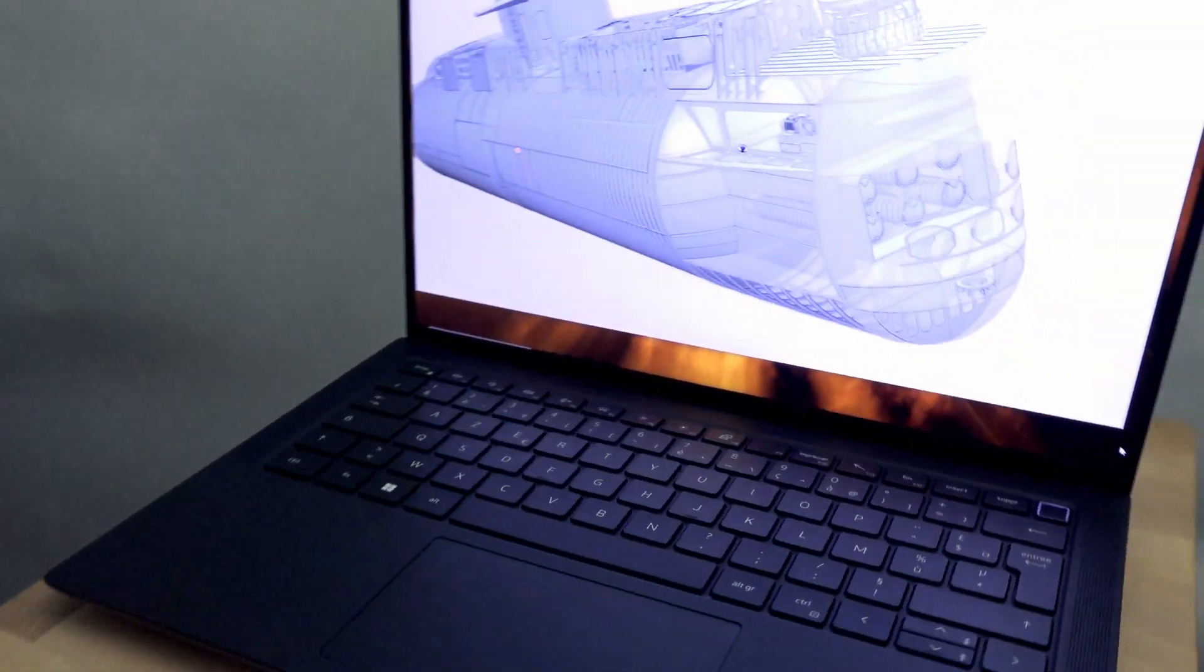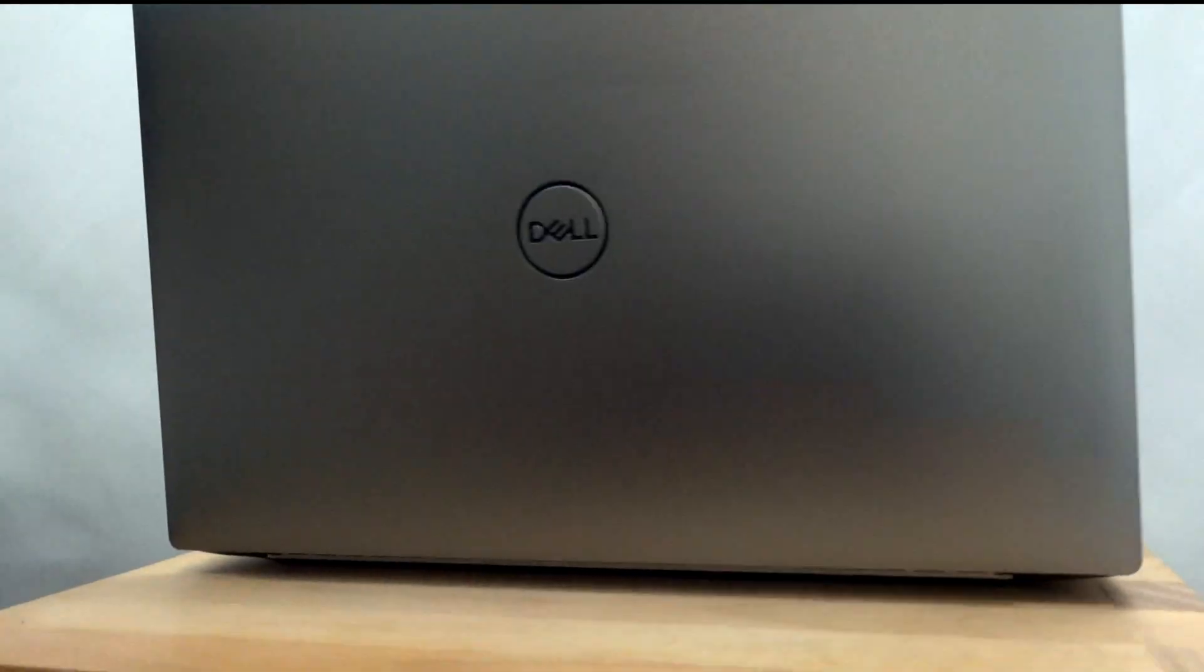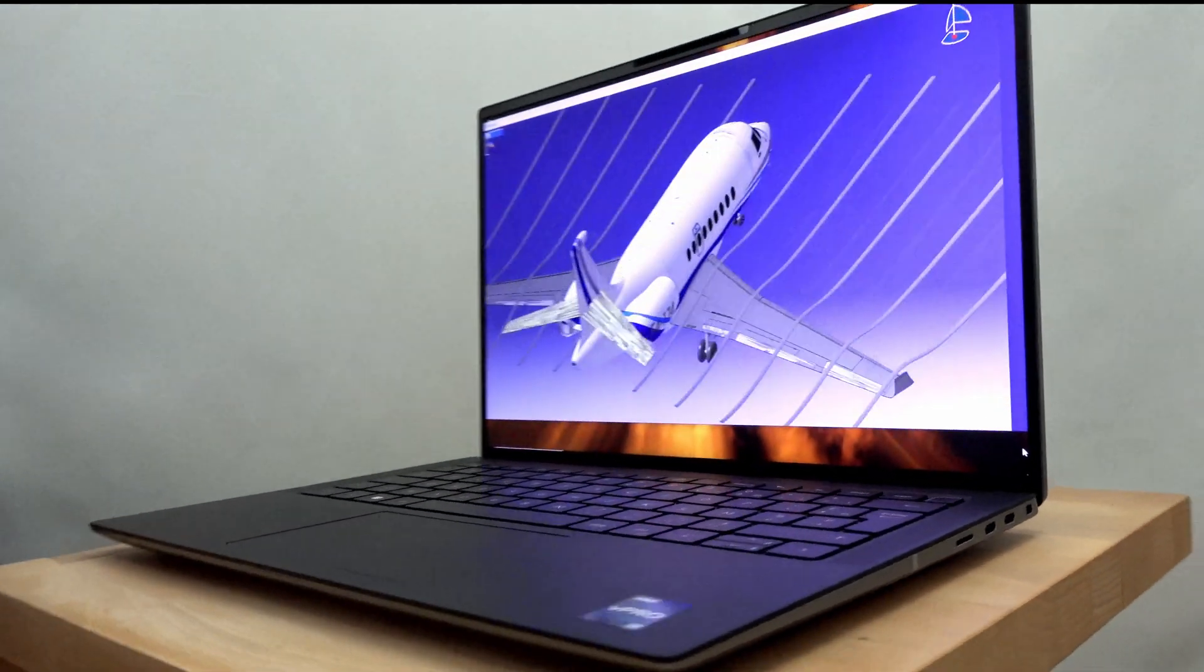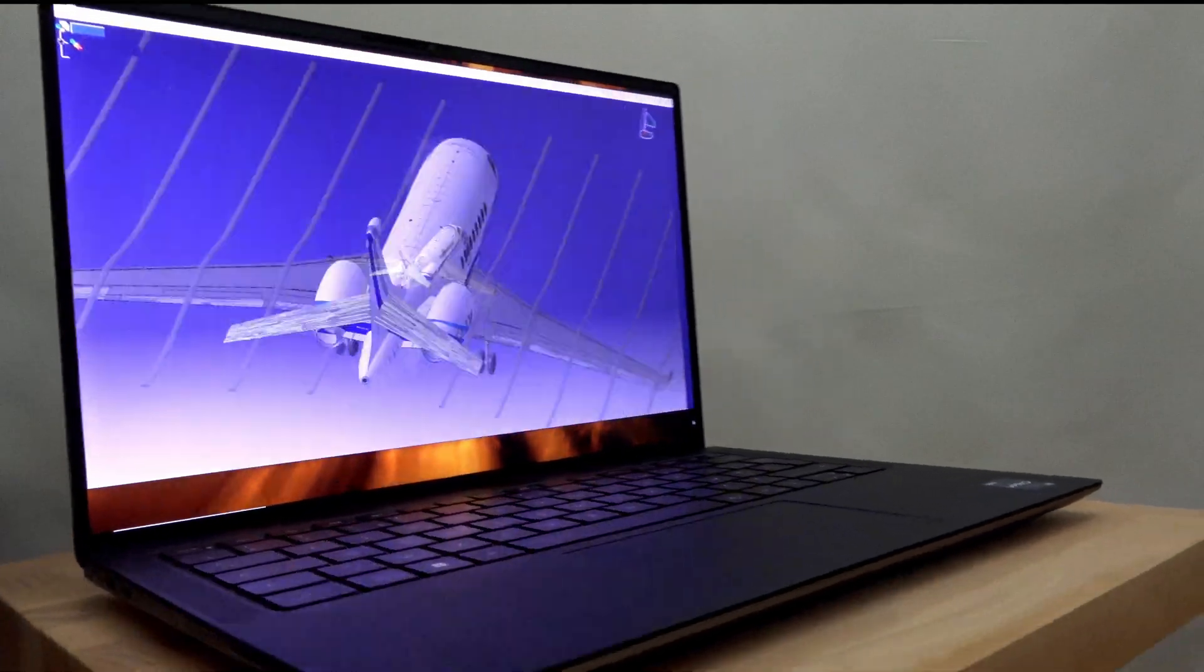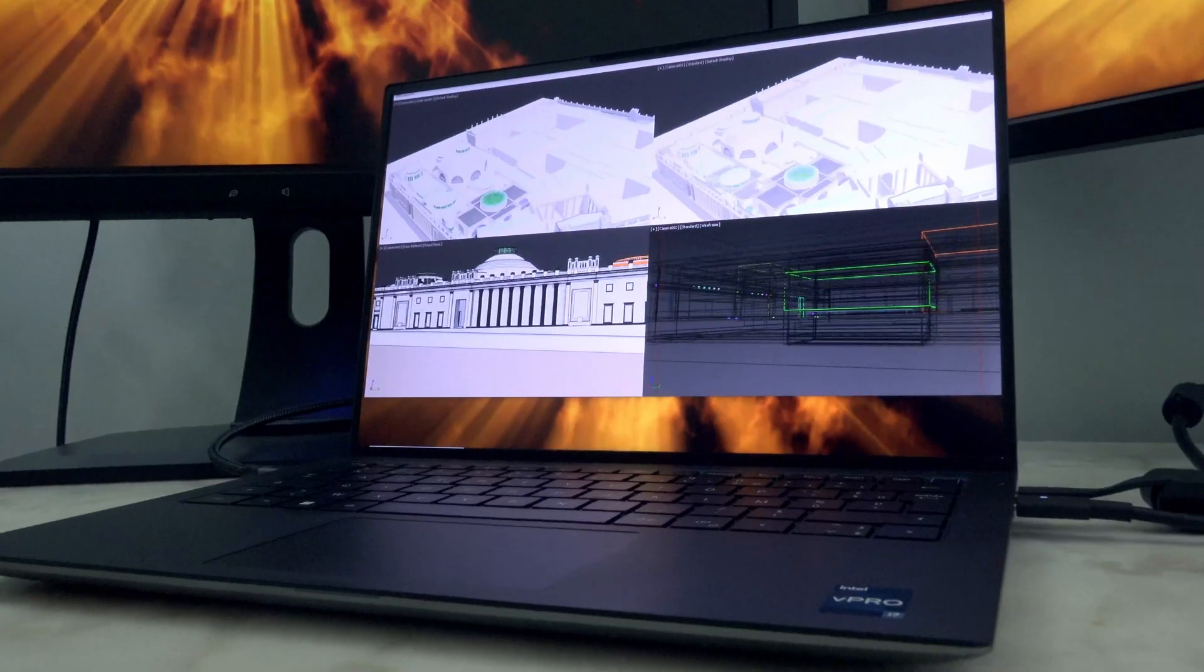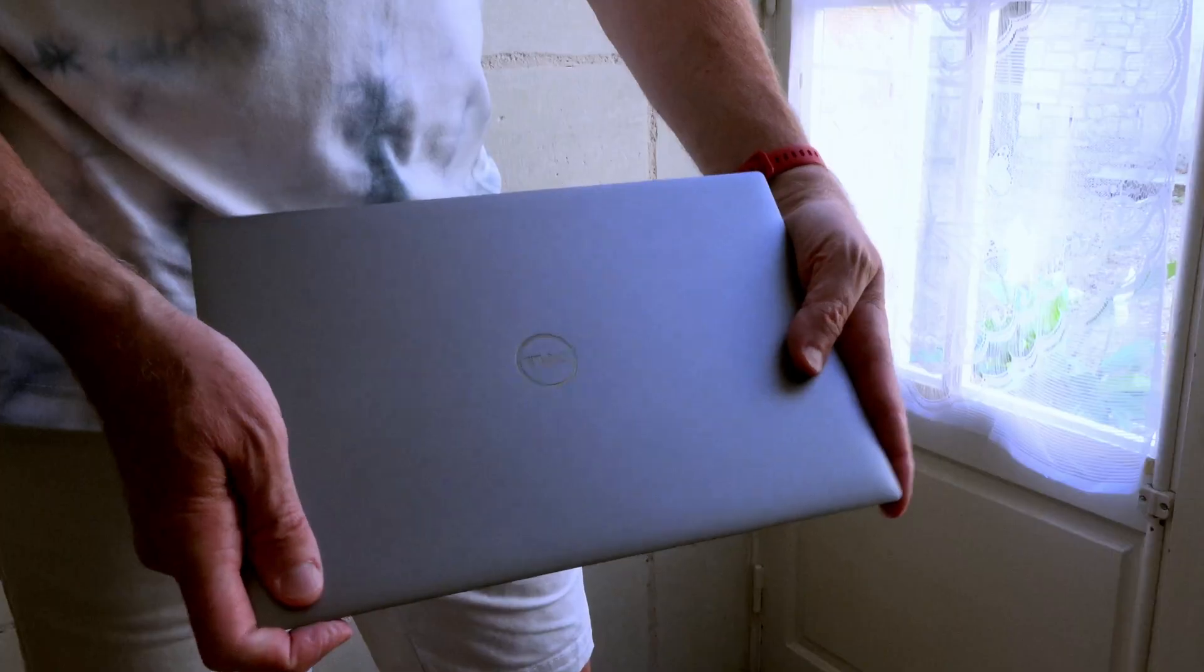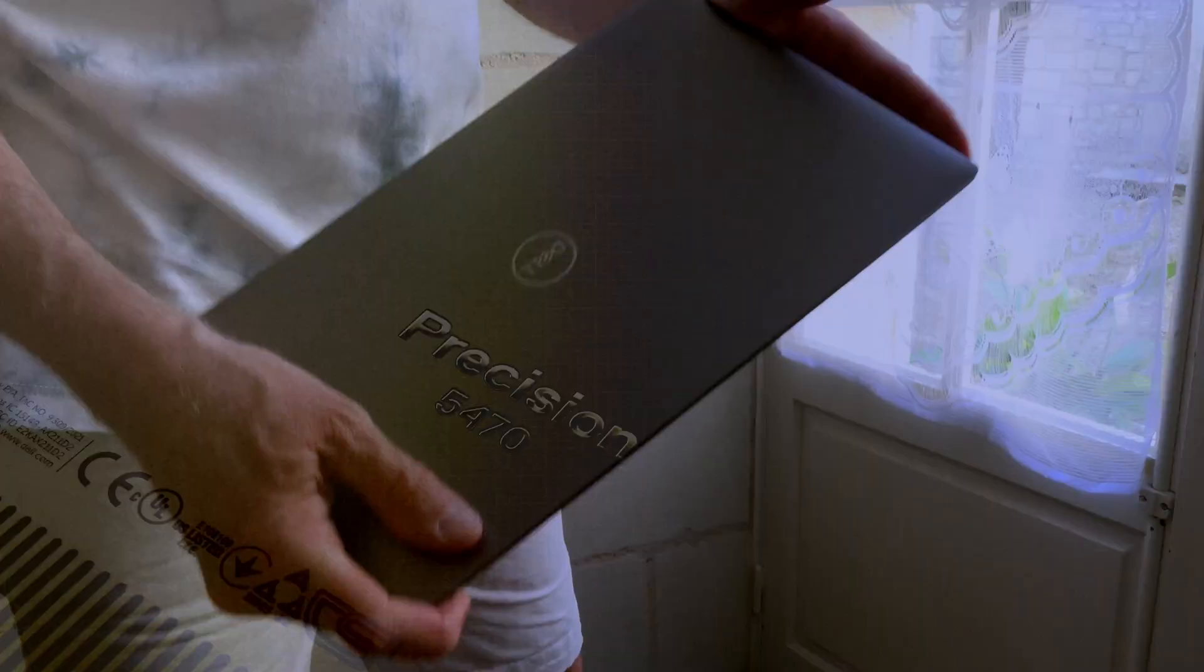What stands out in this 14-inch model is the NVIDIA RTX A1000 GPU with 4GB of graphics memory. The Precision 5470 is a highly mobile workstation packed with dynamite, which makes it a welcome addition to the Precision 5000 series.